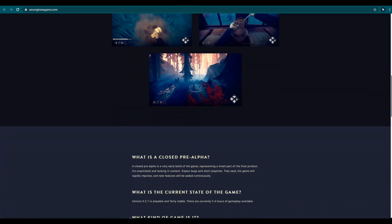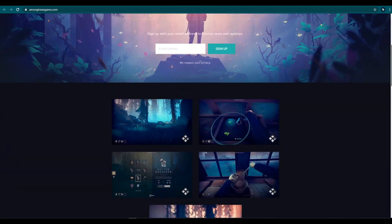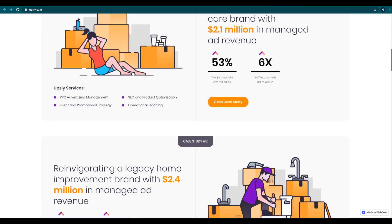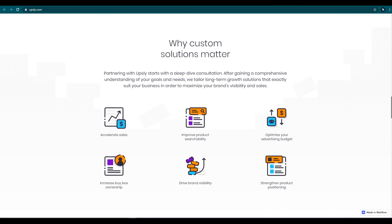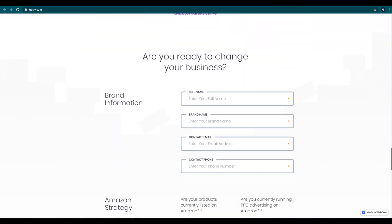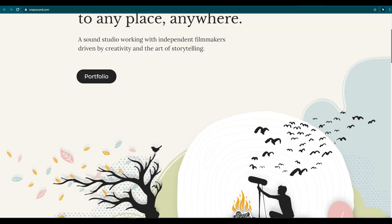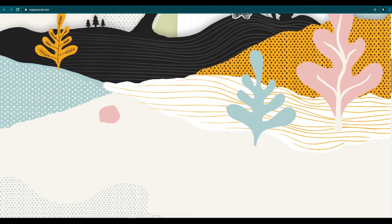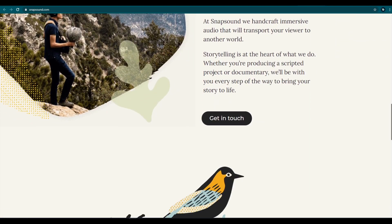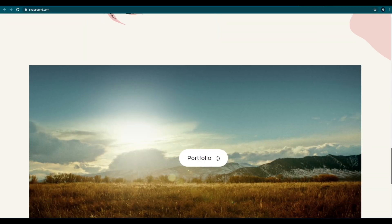Have you ever wondered how to add these kinds of modern looking vector illustrations on your website? And you are a web developer, not a vector designer. Fortunately, you have found this video.